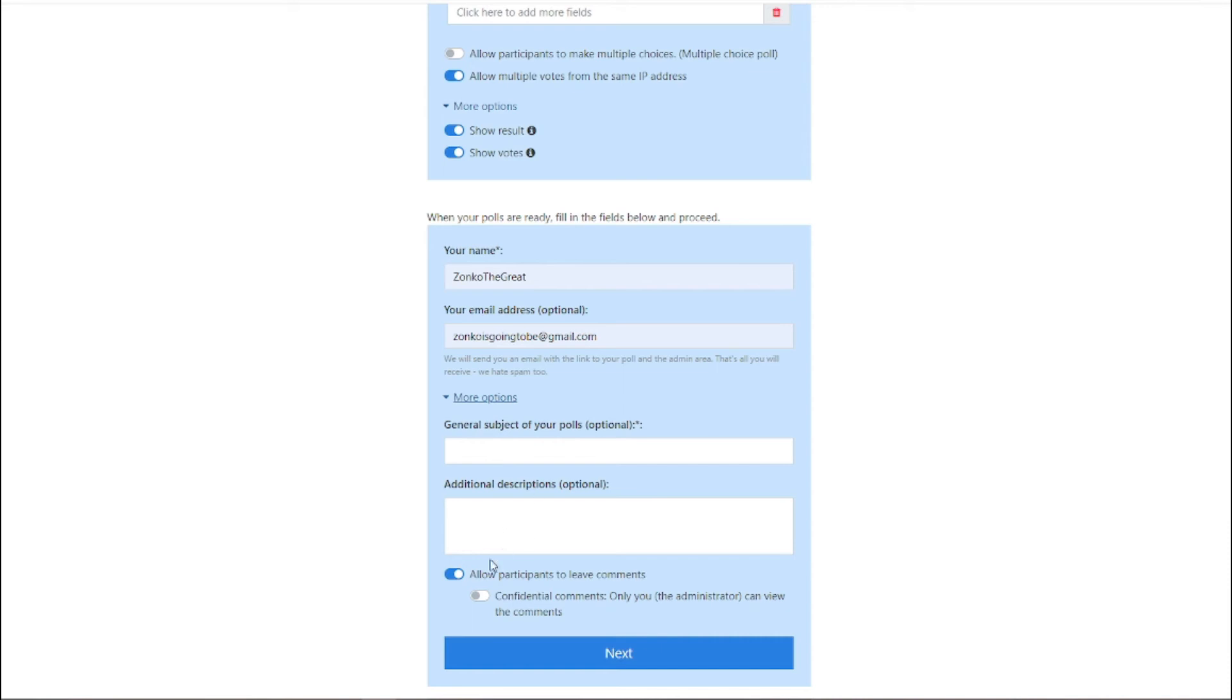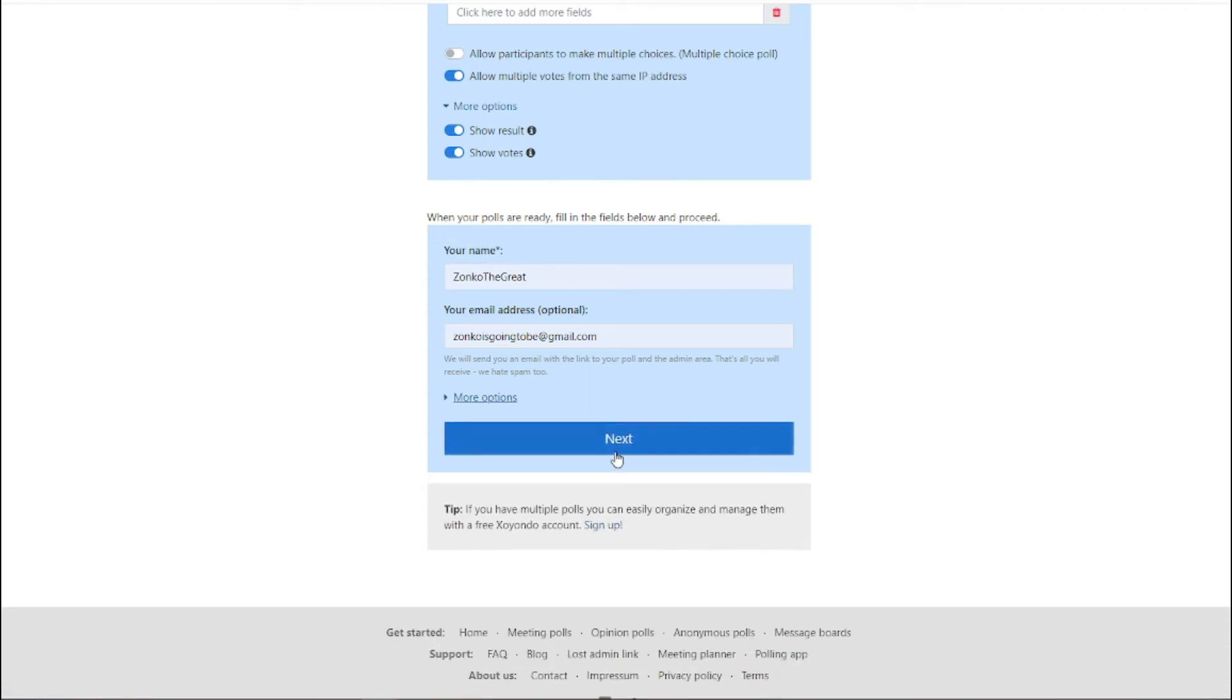And I'm probably not going to change that much. You know, it's YouTube, you can comment below, so I don't think that's very useful. But I'm going to click next.